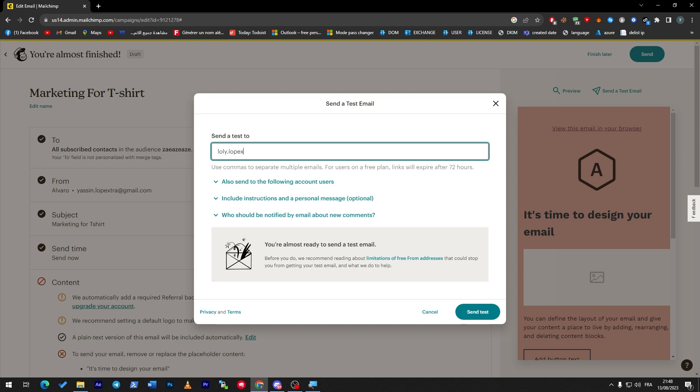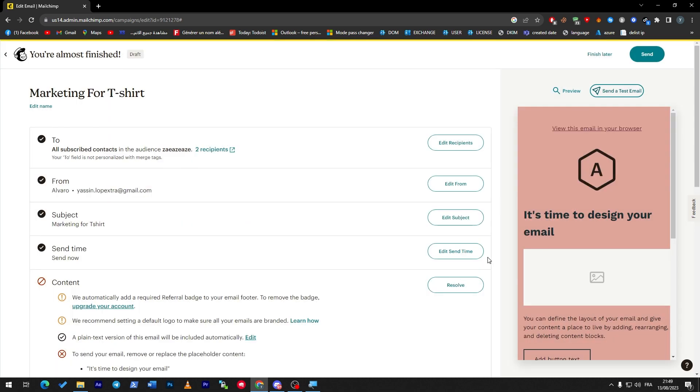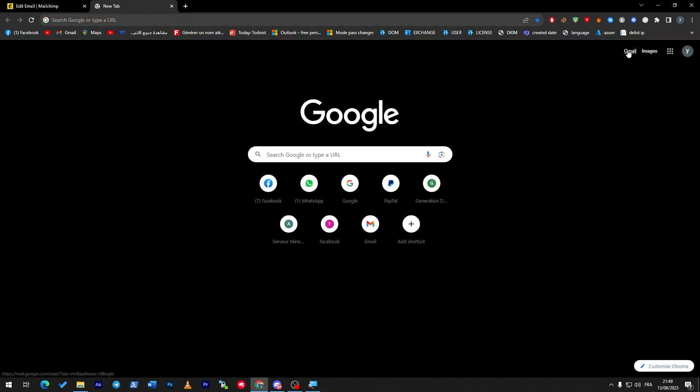Let's send it to this account. Here we go, Send Test. Okay, and then let's check our Gmail.